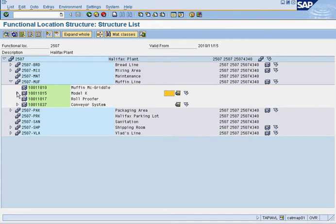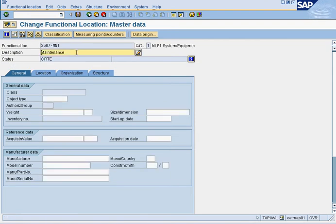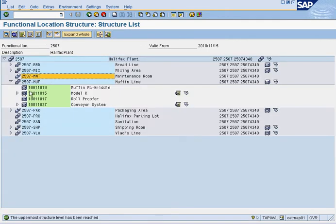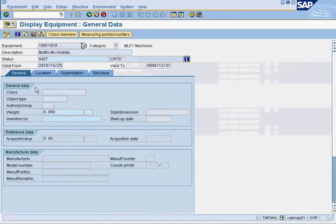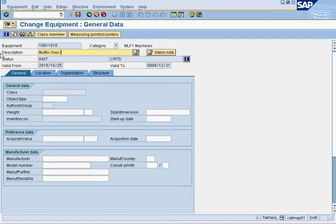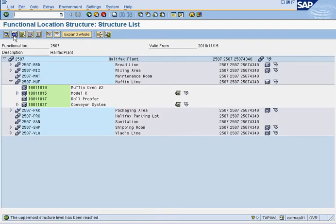The good thing about the technical structure is that right from here you can make your changes. You could click on a functional location, press the pencil, and select 'maintenance room' — that's the change you want. Press refresh and it'll show it. You can also do the same for equipment: double-click on it, edit, and rename it — for example, 'muffin oven number two'. Save, refresh, and there it is.